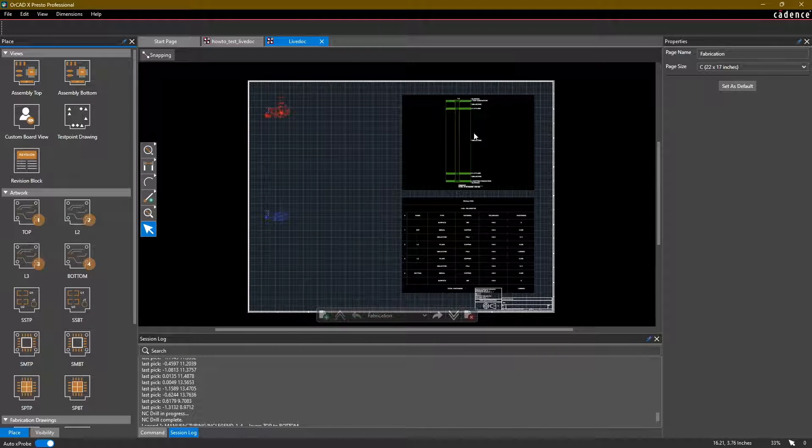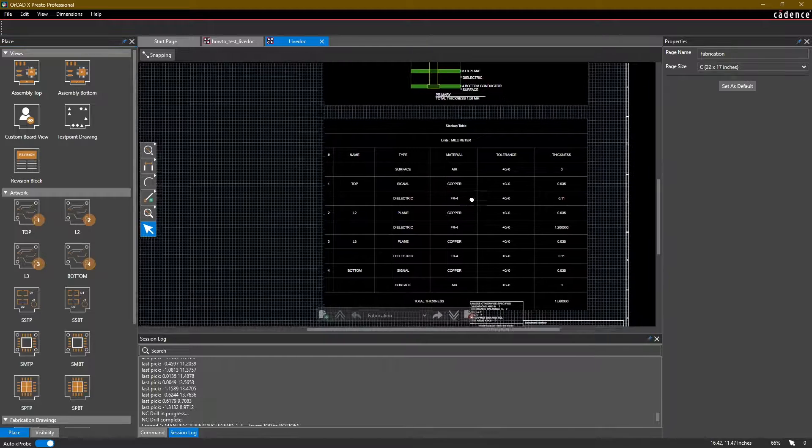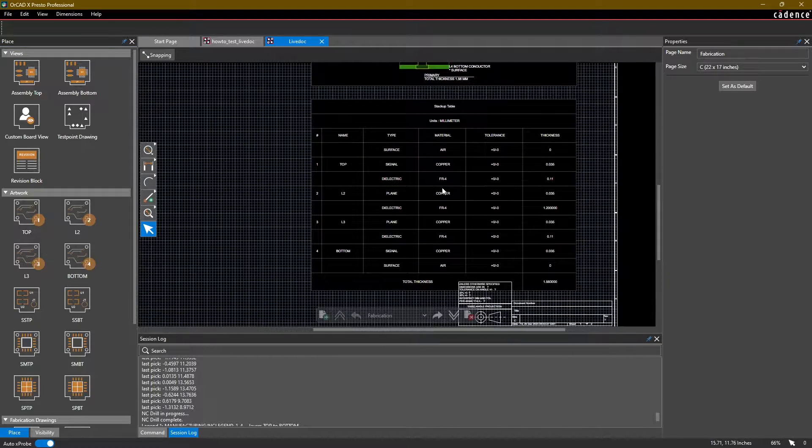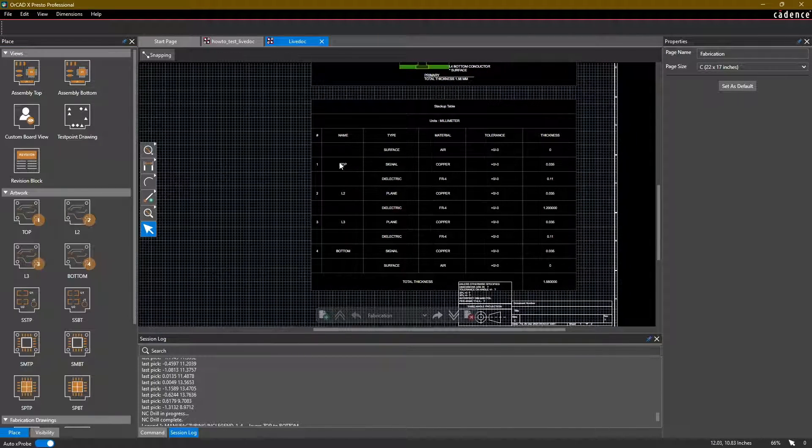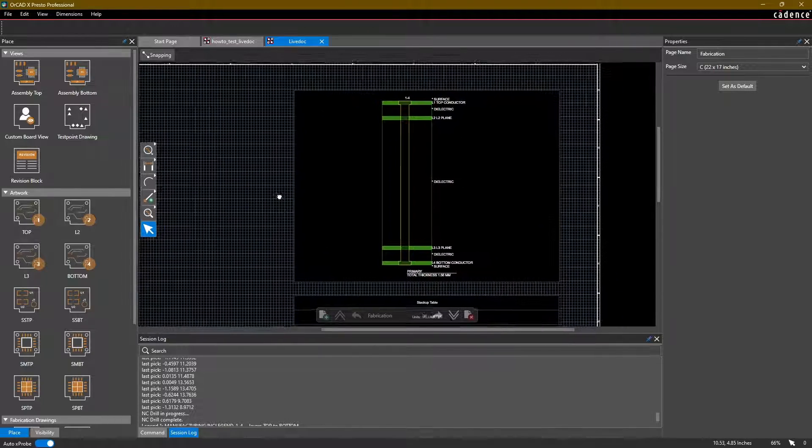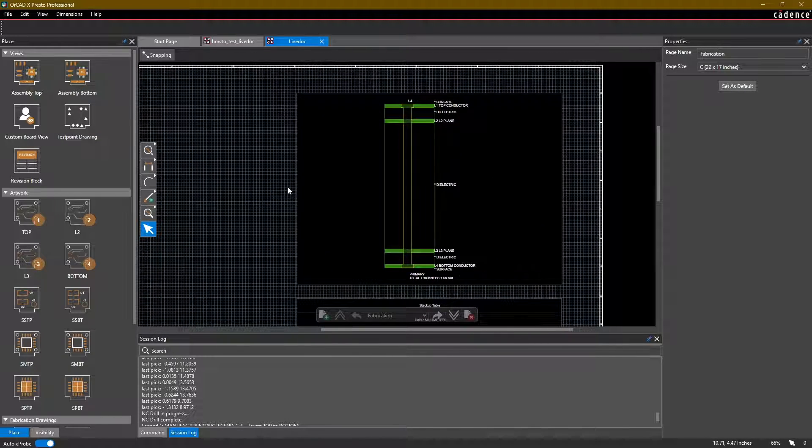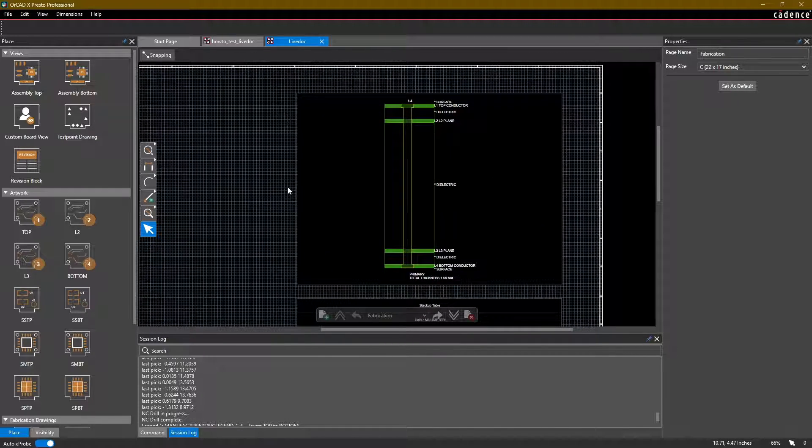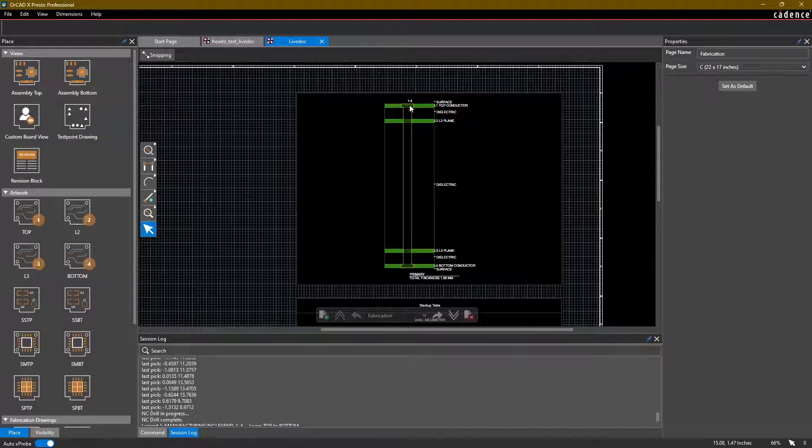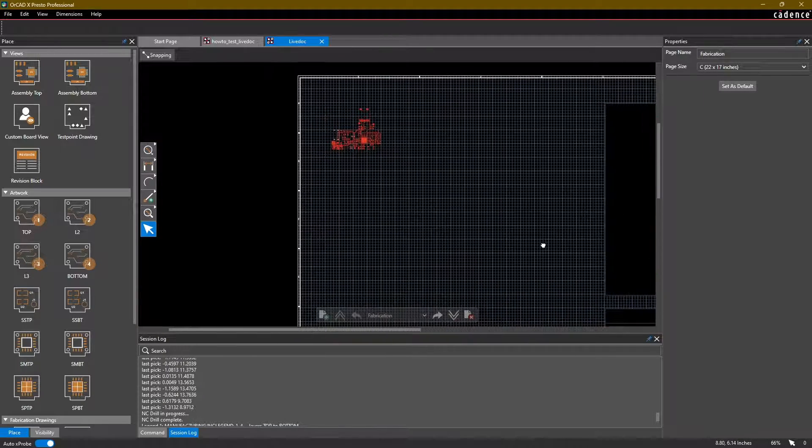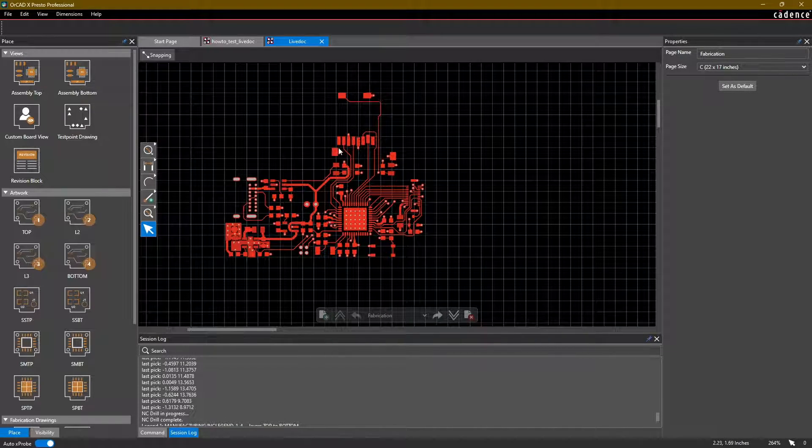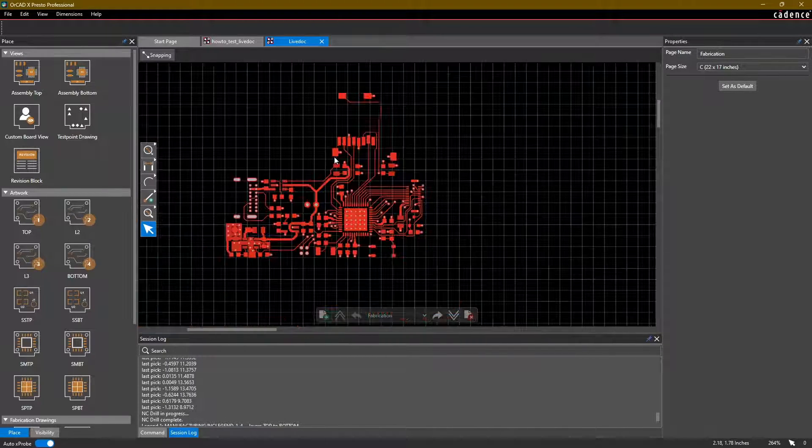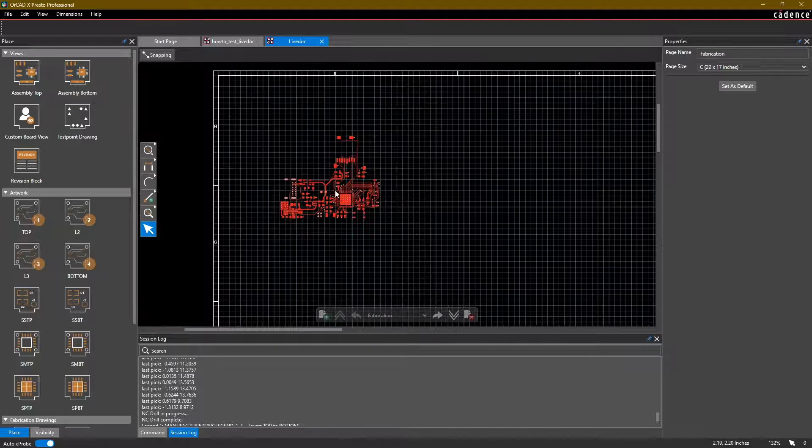LiveDoc is basically a document editor that has some pre-generated outputs that we can place on it. For example, notice here that we have a stack-up table which shows all of the layers in our stack-up.